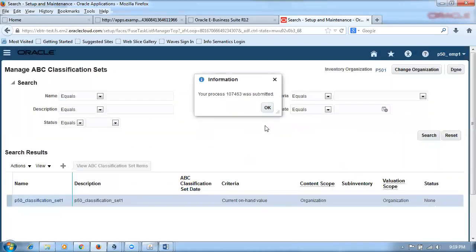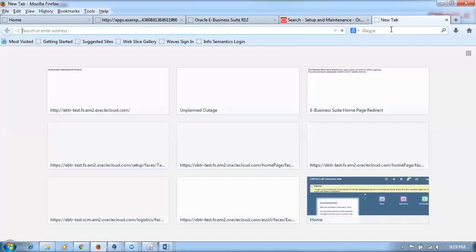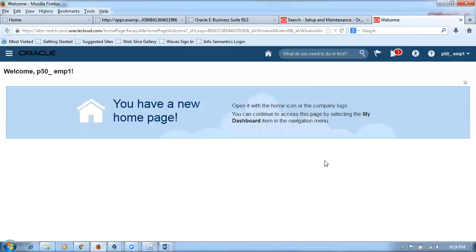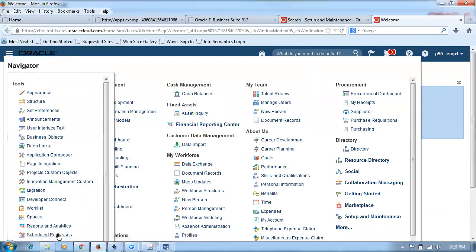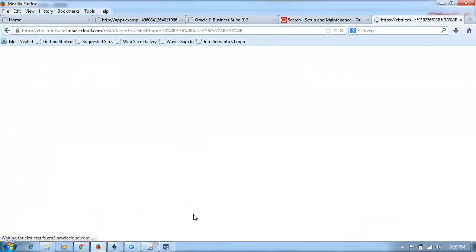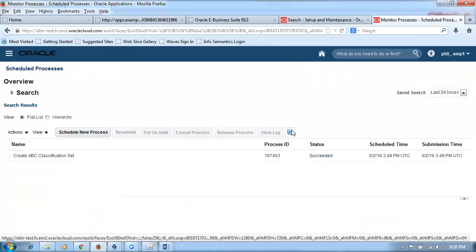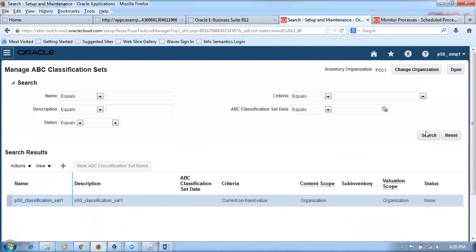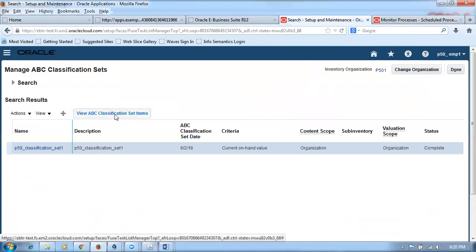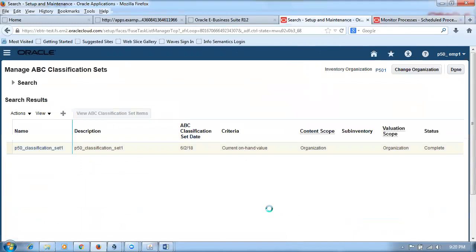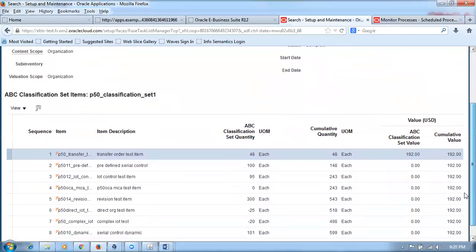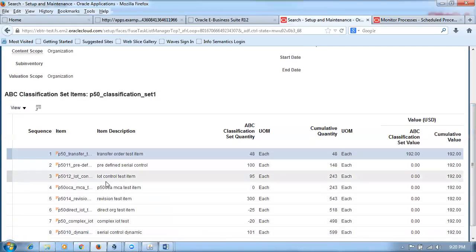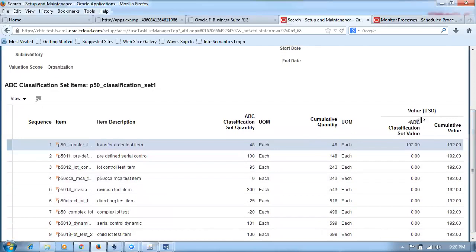The concurrent process runs — request 463 is now processing. Once complete, we see the message 'Create ABC Classification succeeded.' Searching and selecting the result, we click View ABC Classification. The results show cumulative quantity and cumulative value for each item. However, the sorting does not appear to be sequenced properly by quantity — the system has not given sequence number 1 to the highest item as expected. There appear to be some changes in Fusion behavior.